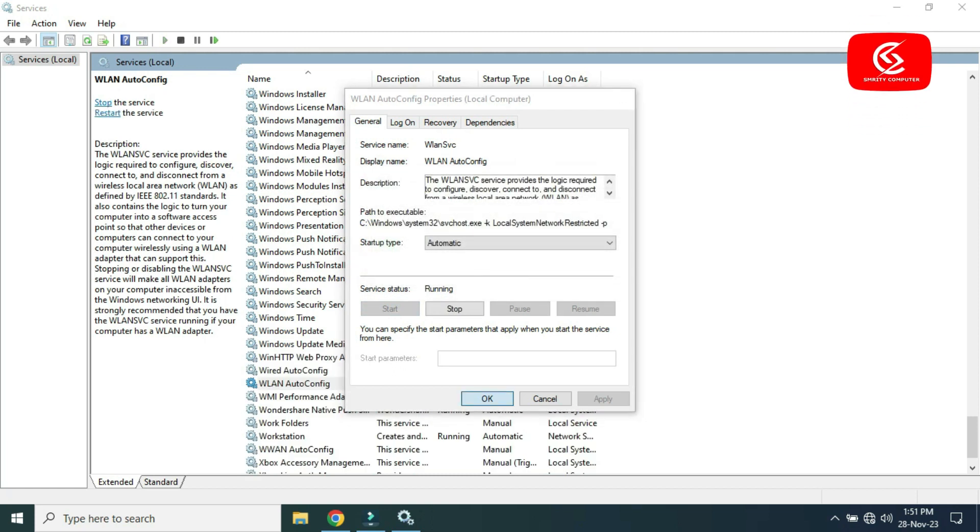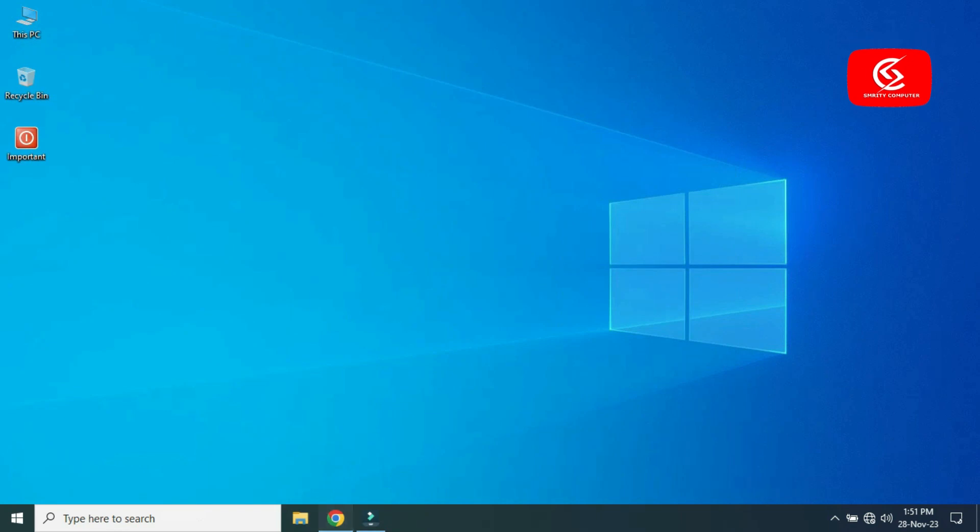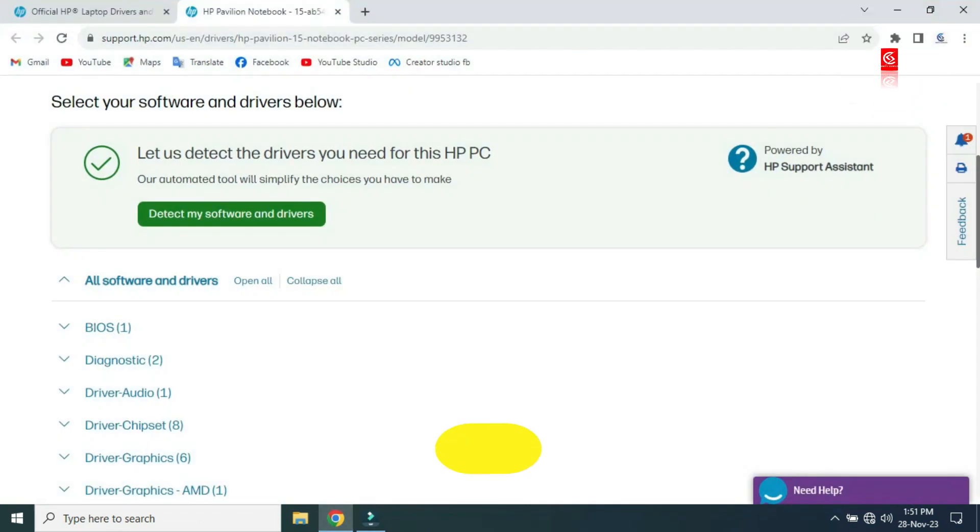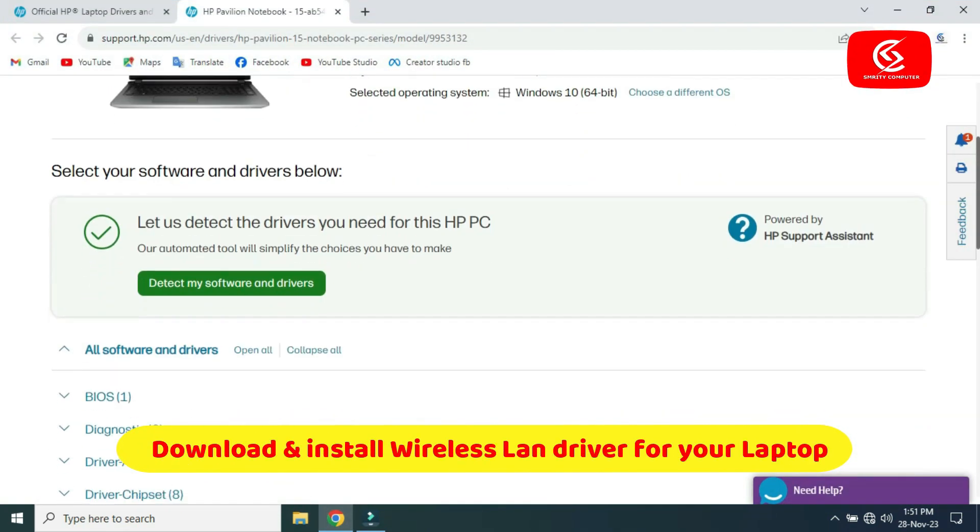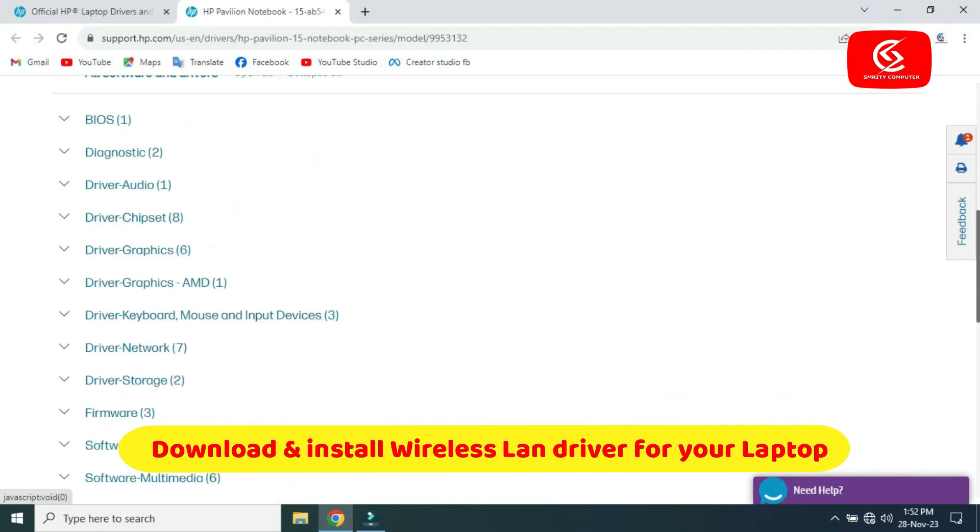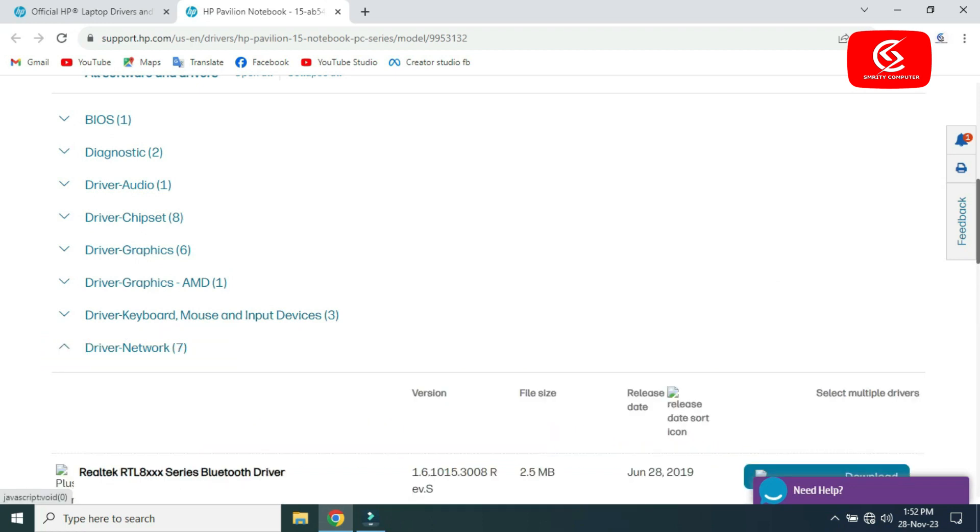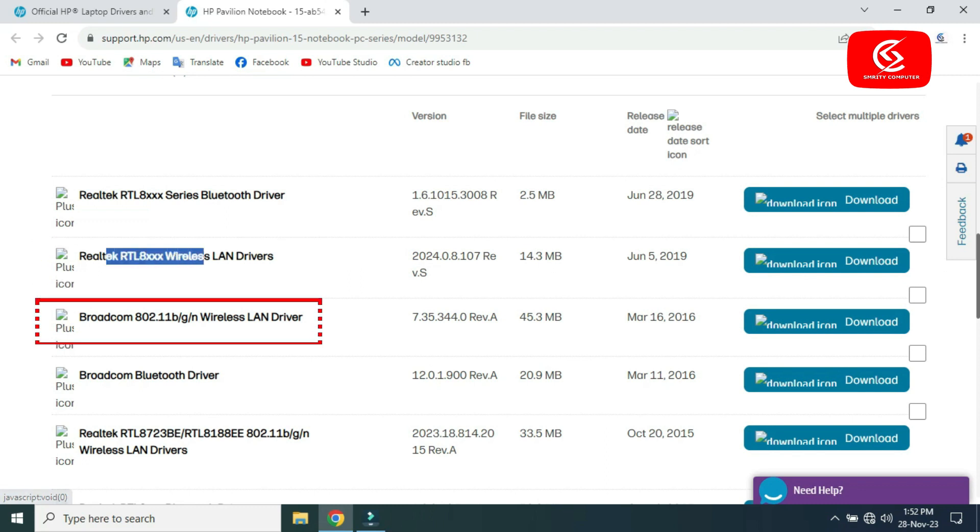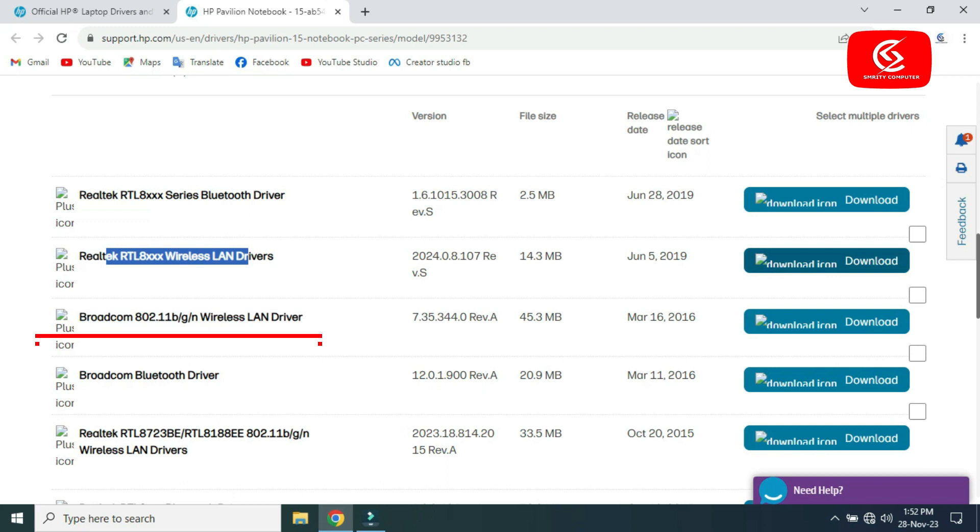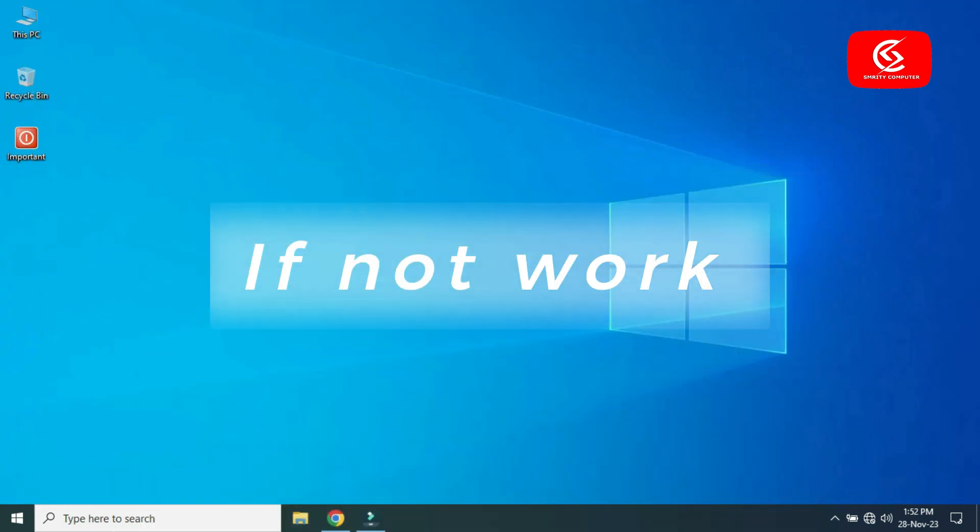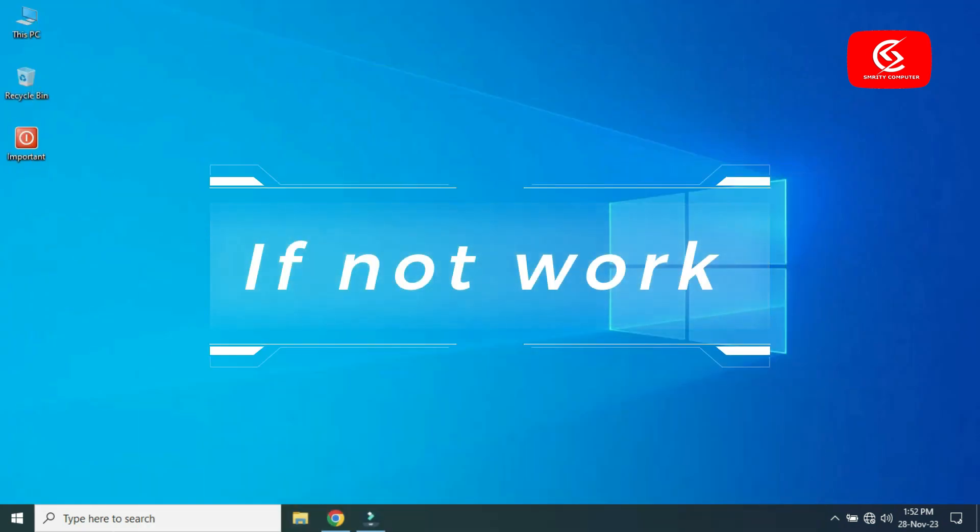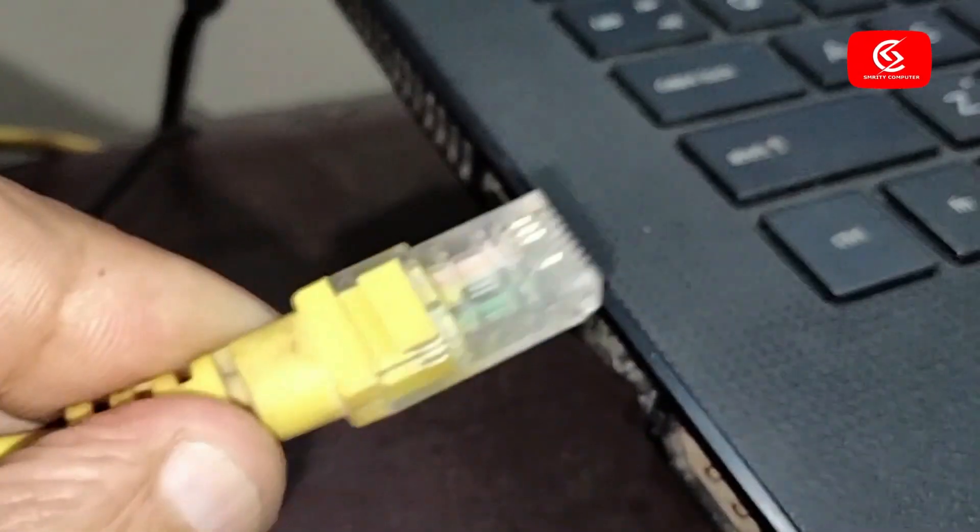If you still have the same problem, then download your Wi-Fi driver for your laptop. Go to the Driver and Network section and select your Wi-Fi driver. Then click download and install the driver on your laptop.